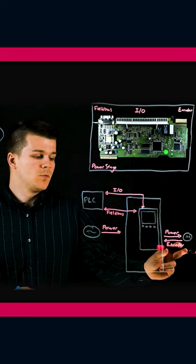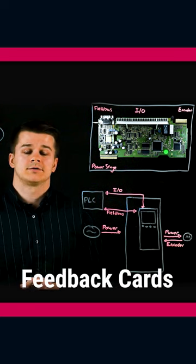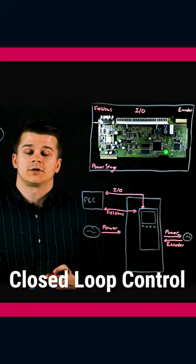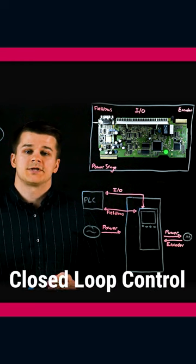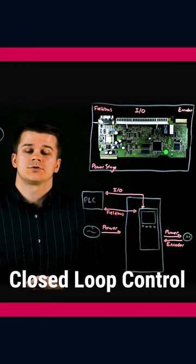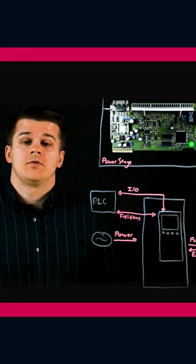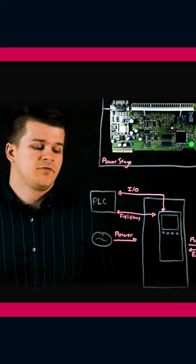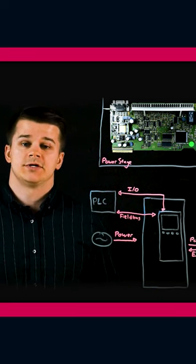Finally, we have our modular encoder feedback cards. These allow the drive to run in closed-loop control to provide precise speed and torque control of the motor. With this video, hopefully you have a better understanding of how a VFD communicates with the rest of the machine to control a motor.